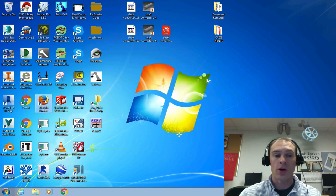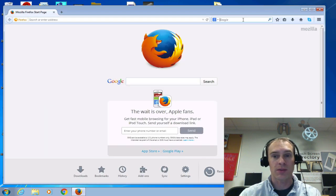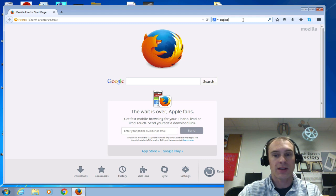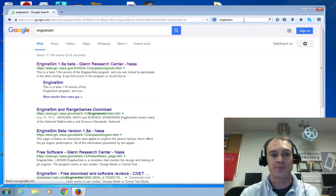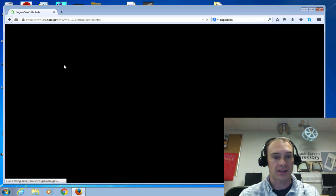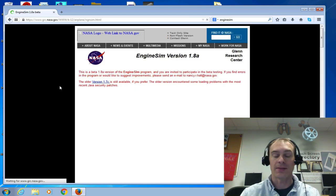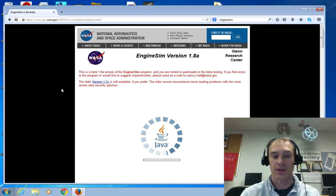Now when I reopen Firefox, I've restored those security prompts. So if I type in engine sim and then go back and click on the link, now it's going to restore the security prompts.